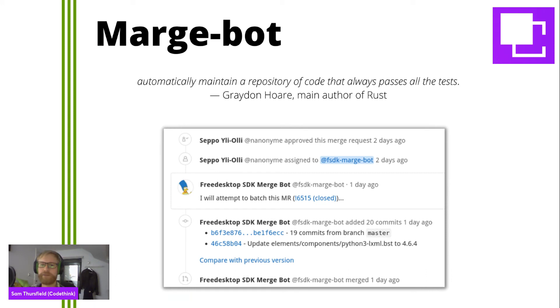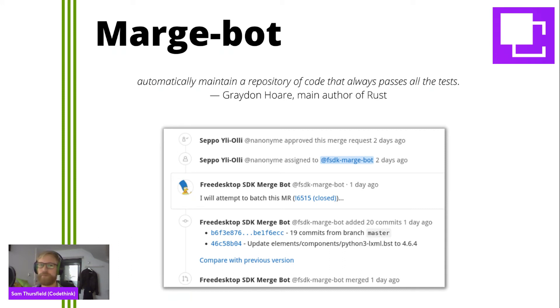So MargeBot maximizes efficiency while making sure the tests are green on master at all times. The downside is it can be a little bit slower. If the tests are failing for some reason, you have a bunch of branches waiting to be merged, but it pays dividends in the long run because you can always trust master.